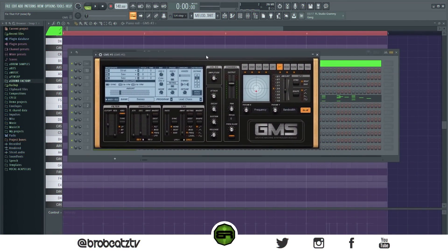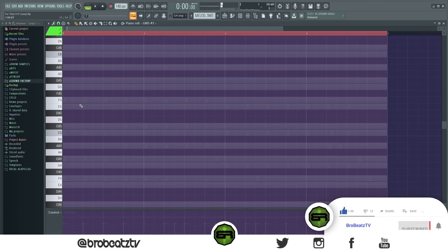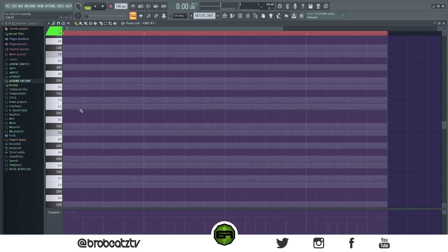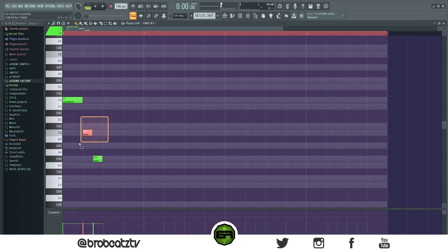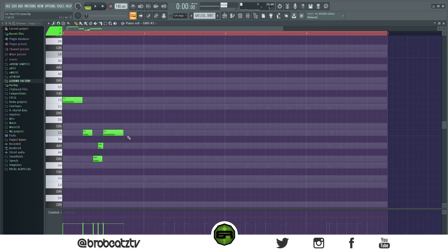Now we're doing the counter melody with our second sound. If you're lost on what to put here, just take your root and build the chord. Pull the top two notes down an octave and play around with the rhythm. Switch the grid to one-fourth and fill that in. Now if you did your chords right, this should work — take the middle note of the chord and pull it over.